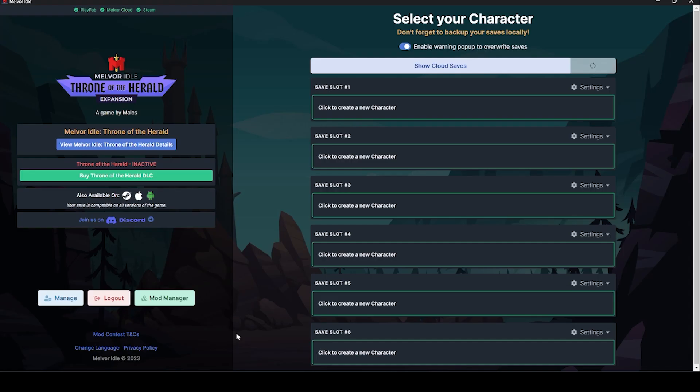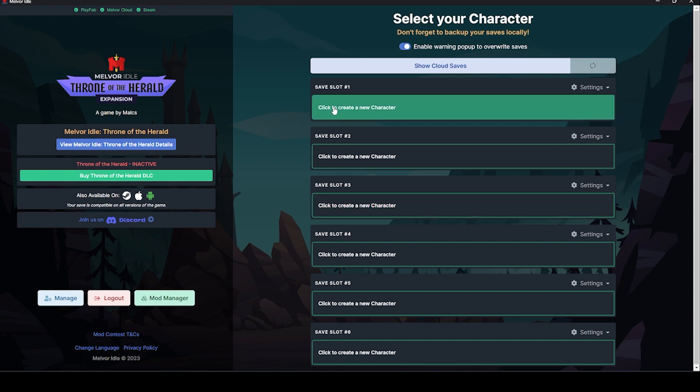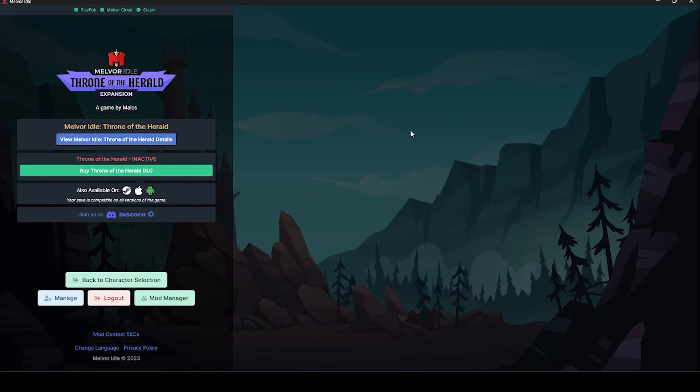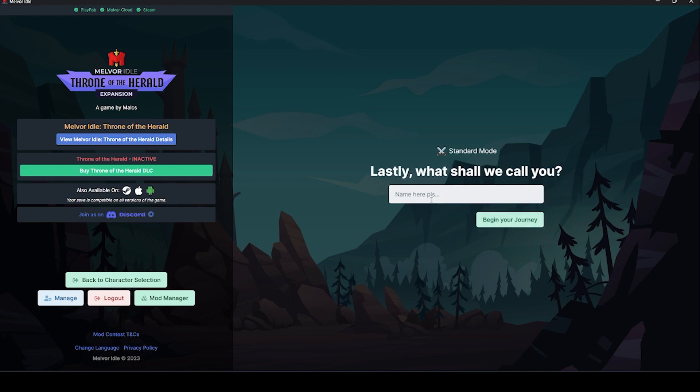Thanks for coming on around for this day's video. We're playing some Melvor Idle. This is an idle slash incremental clicker, made by some people who really like RuneScape, and Jagex gave them the go ahead to keep making it. Let's make a character and get into it.